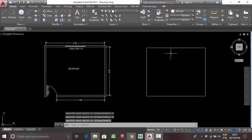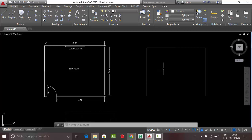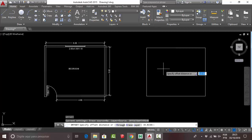Now you have a square, but you need to transform this square into a bedroom, so you need to use the offset command. It's very easy — press O on your keyboard and press Enter. Your offset command is now activated.